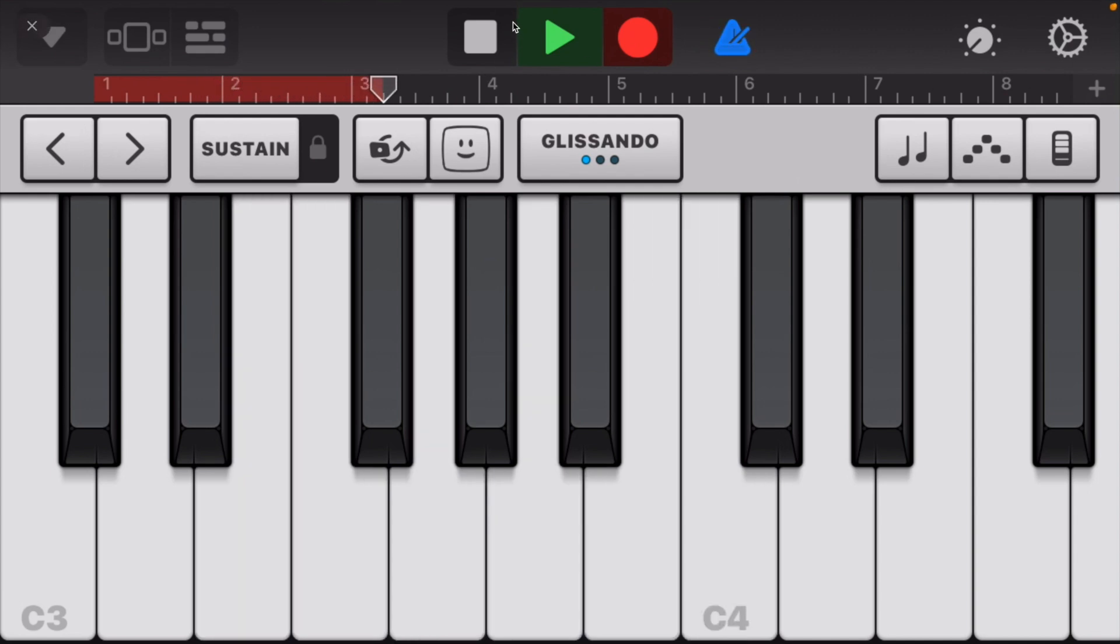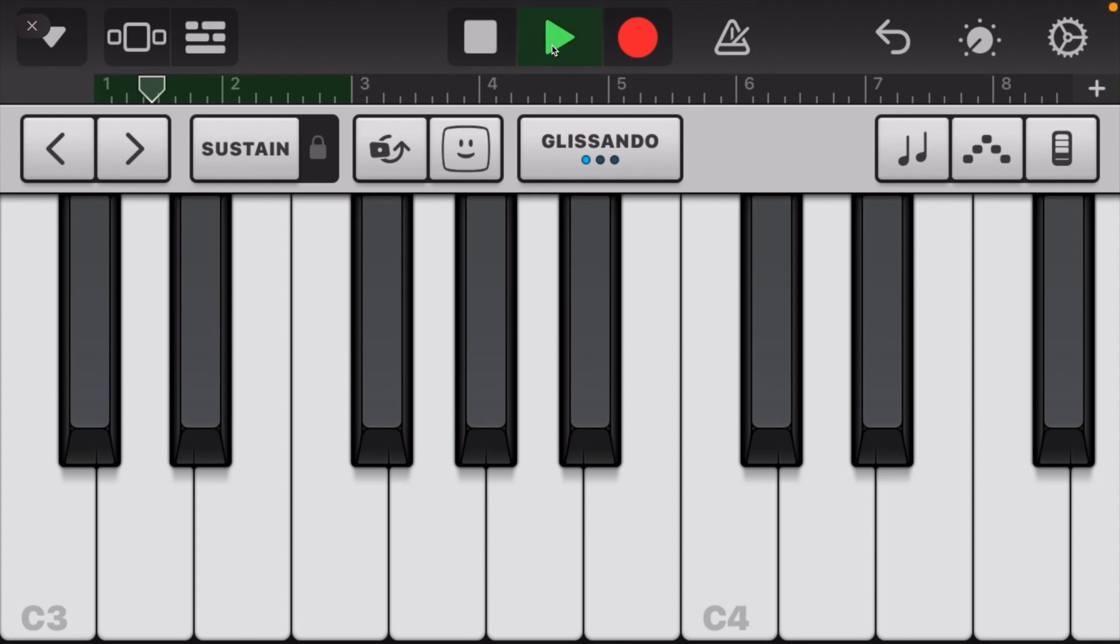Real quick, like bam. Now I'm gonna go ahead and turn off my metronome by clicking on that. Now I'm gonna play it back for you and give you an idea what's going on. All right cool, pretty sick.